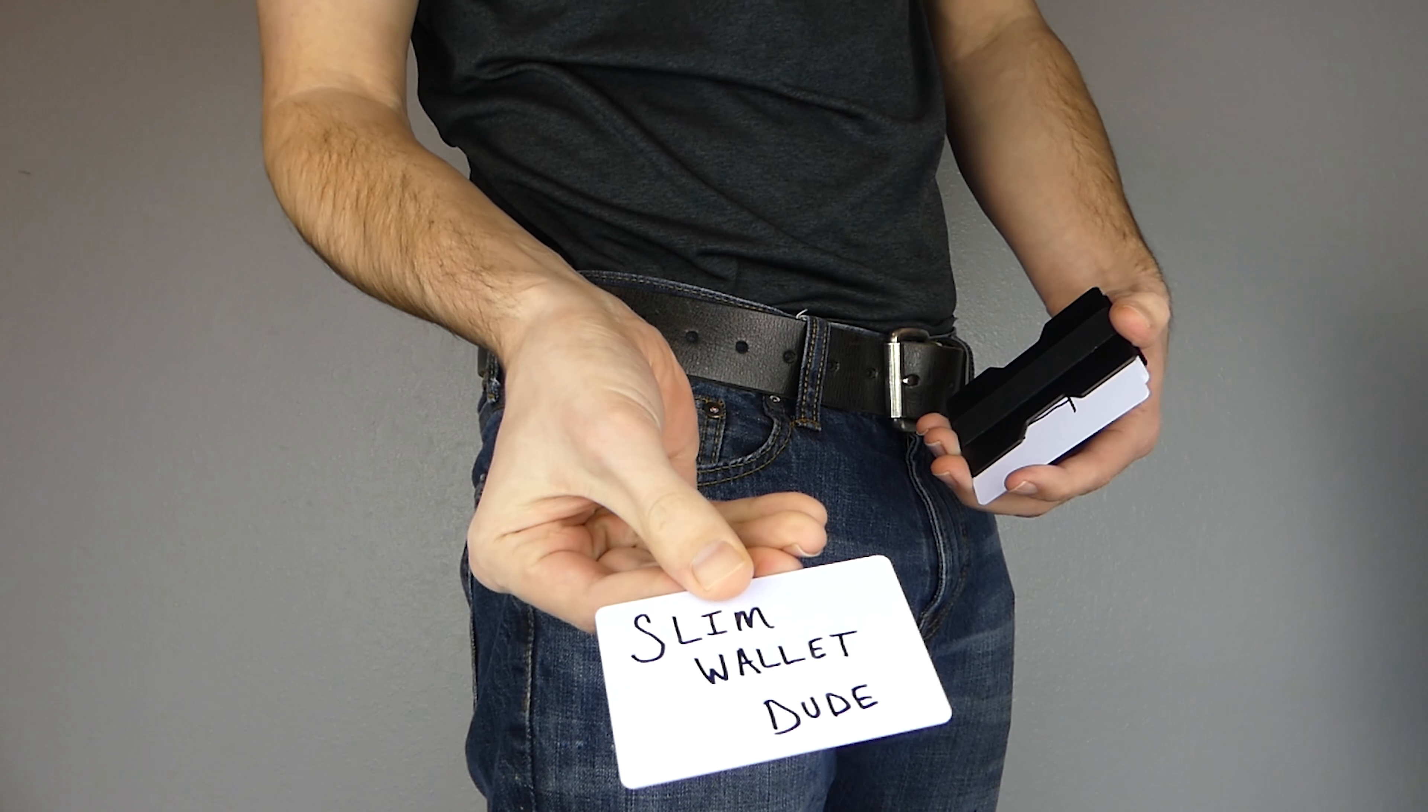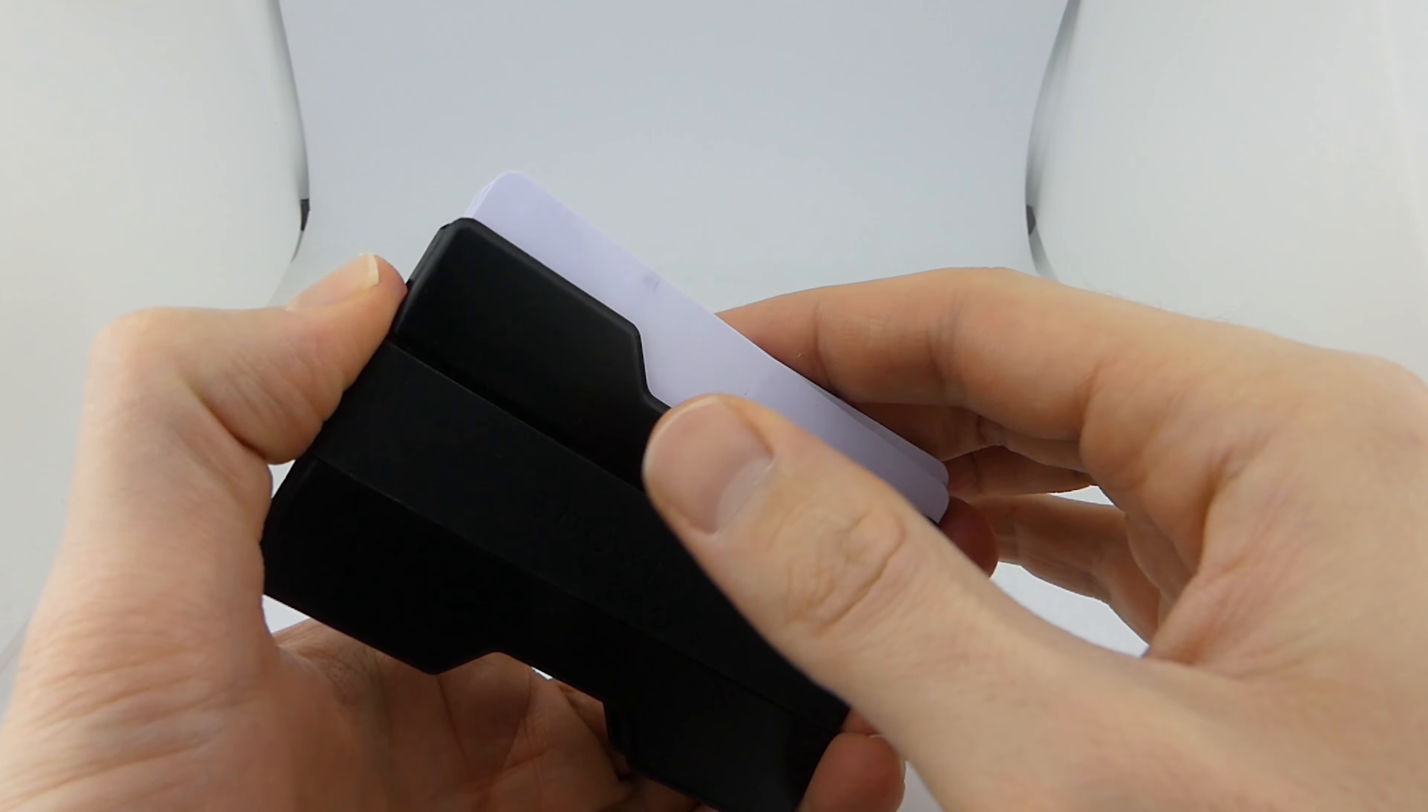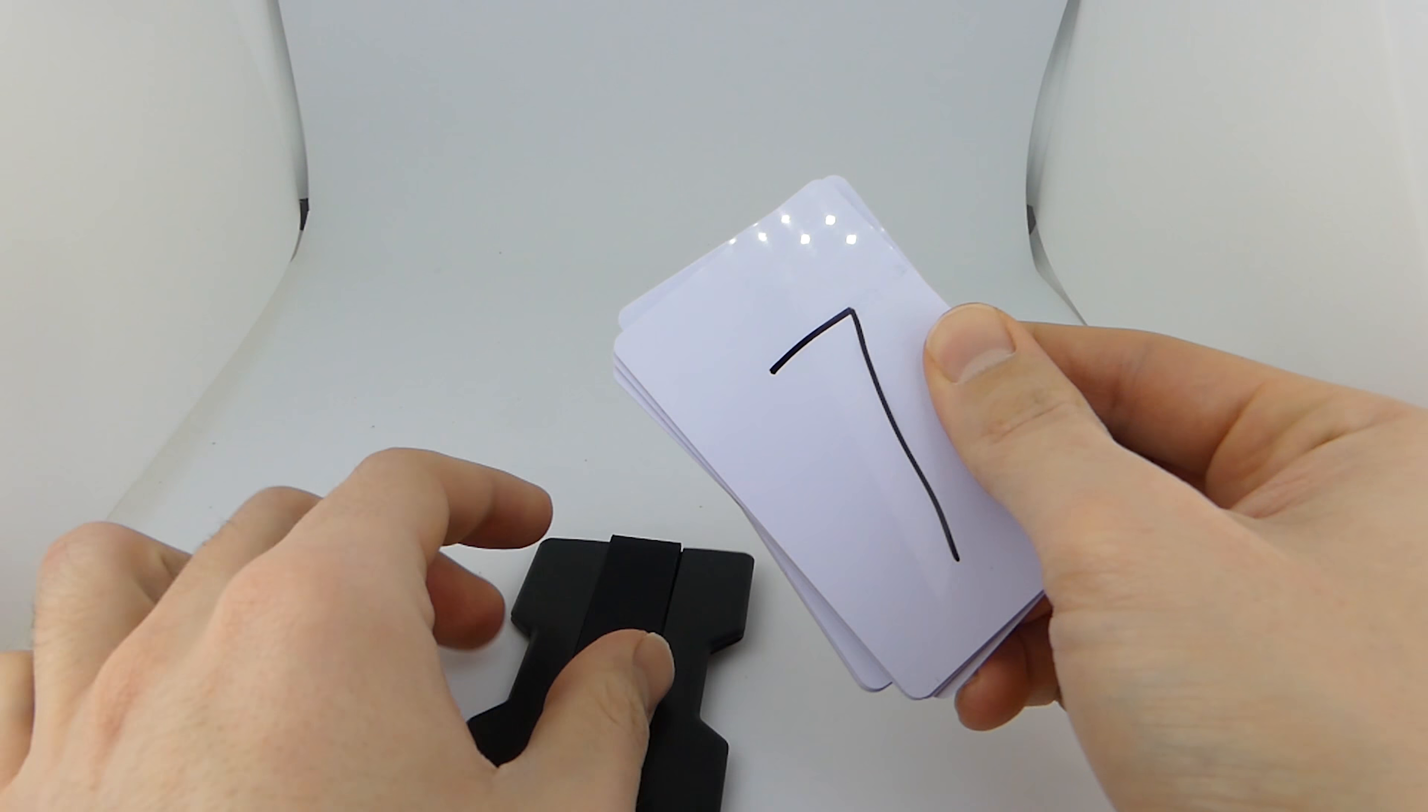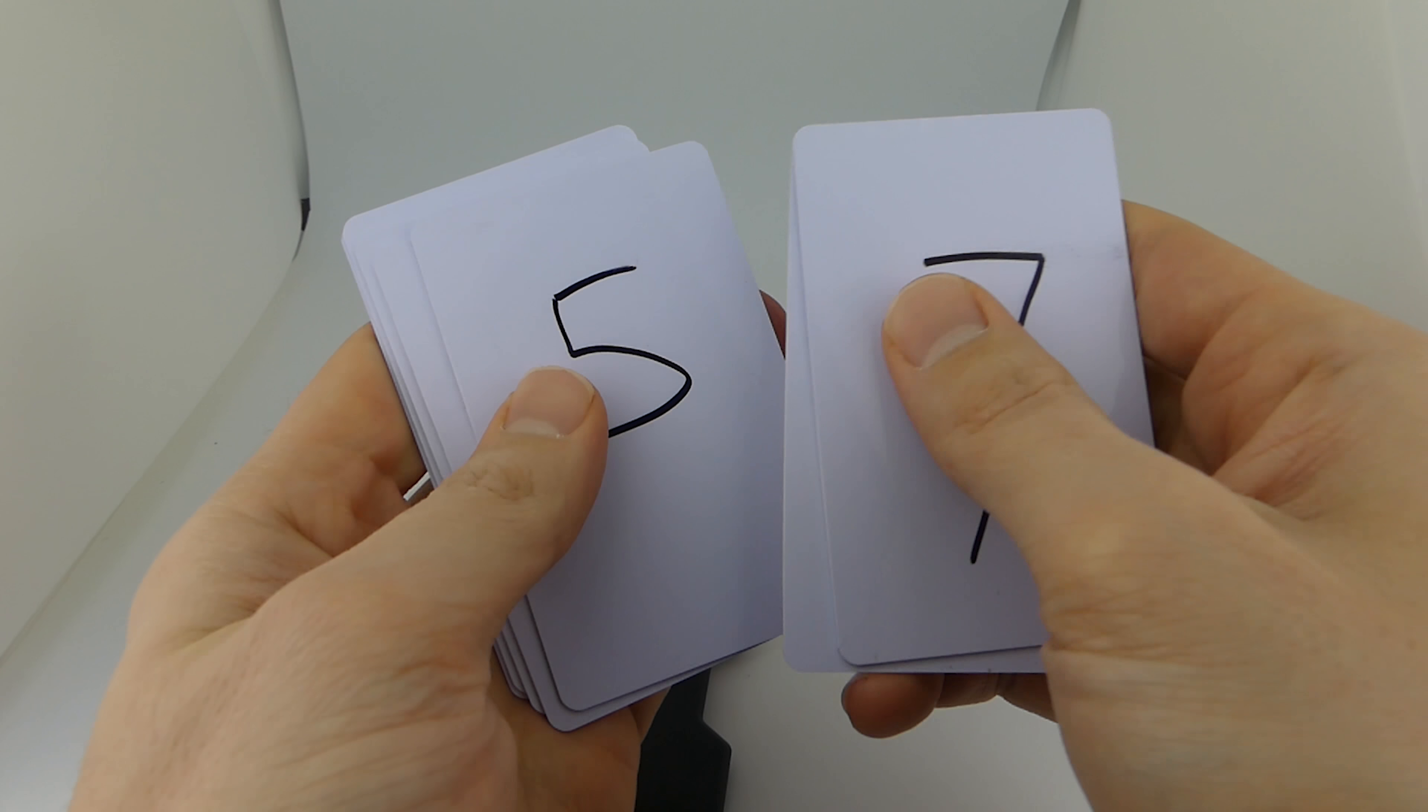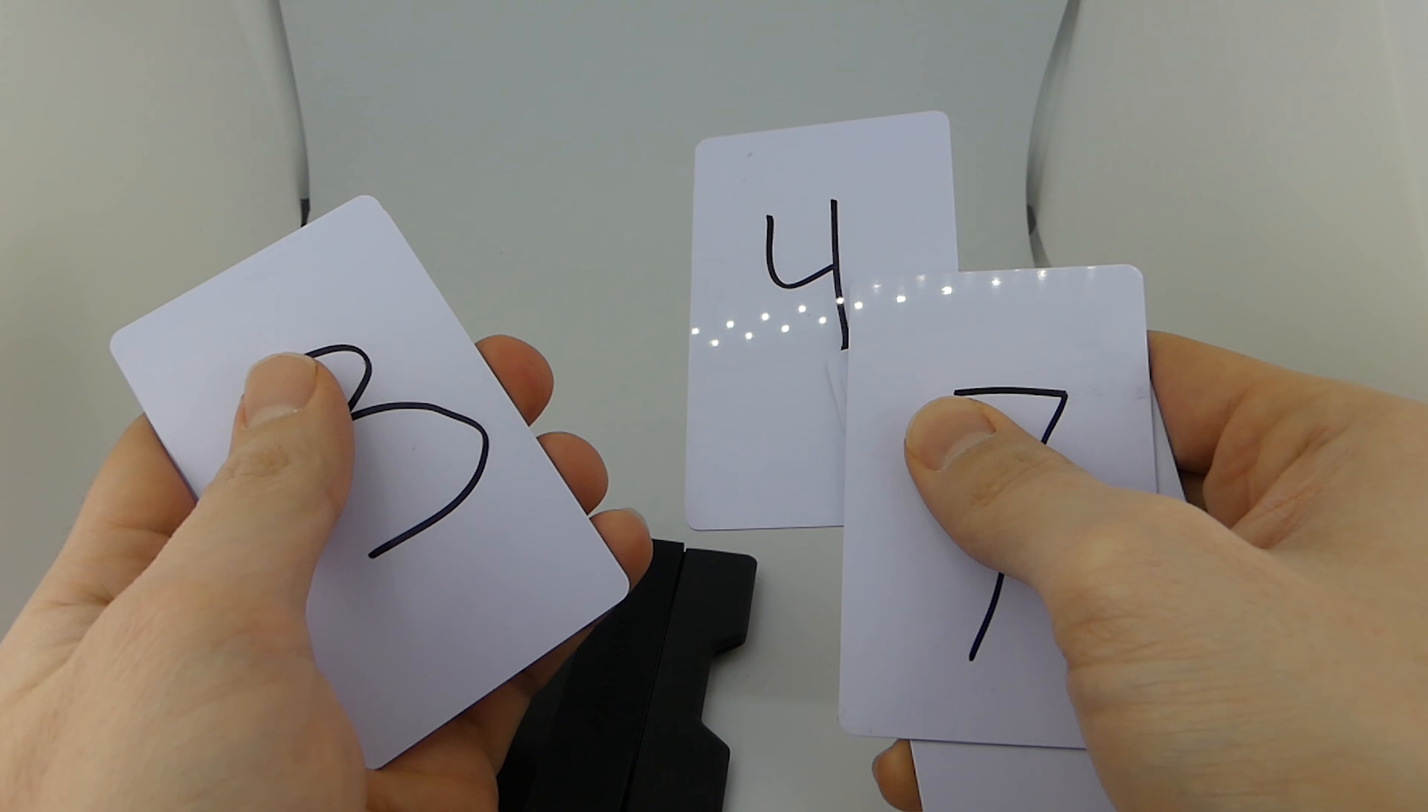Now at first glance it may look near impossible to get any of the middle cards out. It looks like you would have to slide the entire stack of cards out and flip through it like a deck of playing cards.